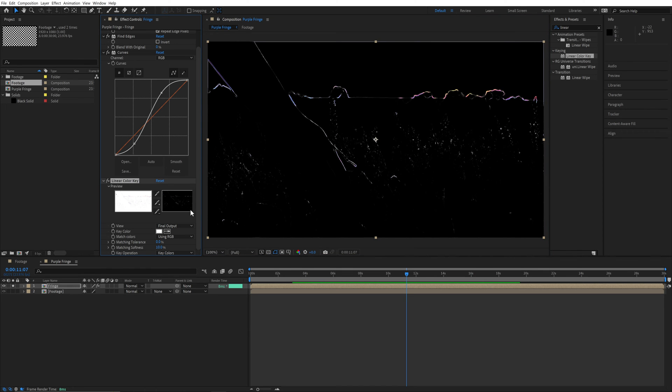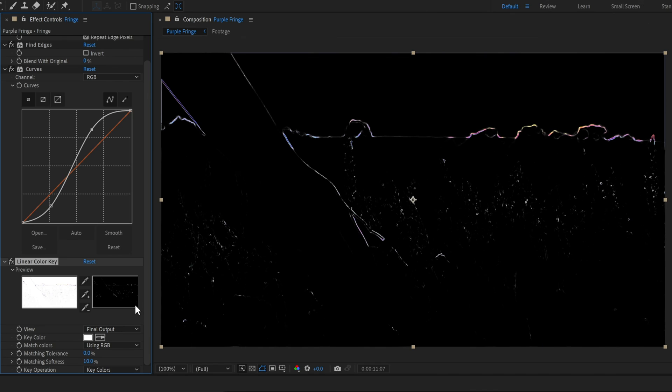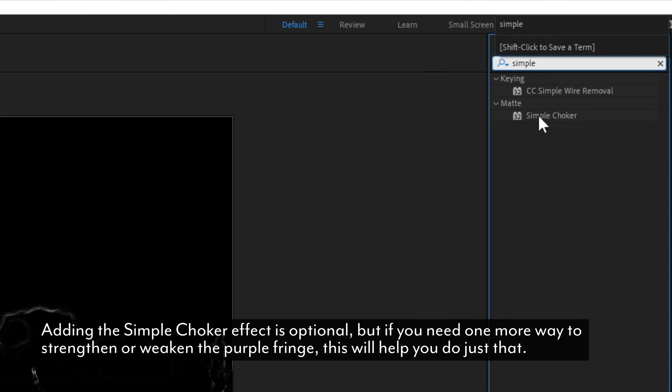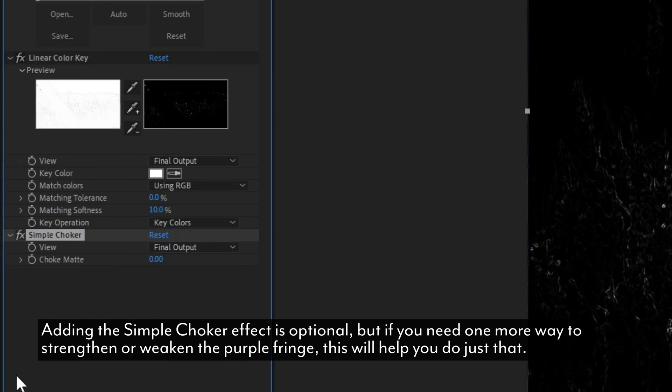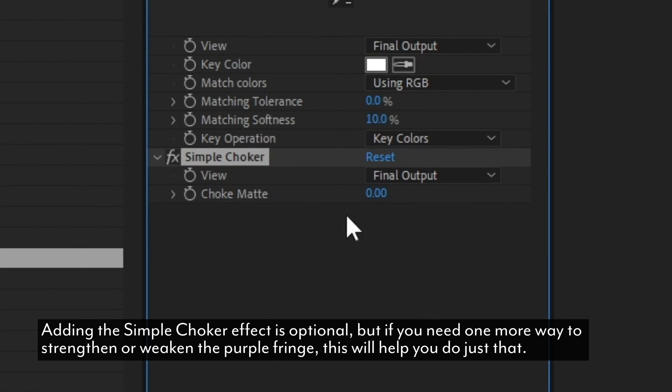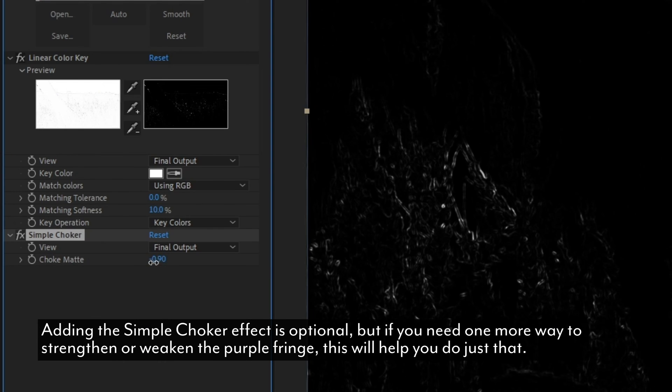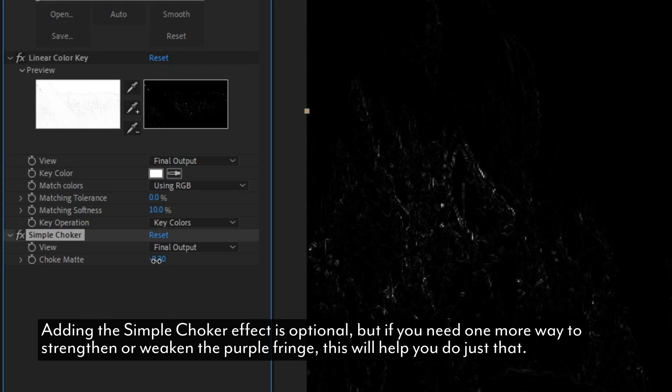There are two reasons I keyed out the white, rather than using a blending mode like Multiply. First, we're going to need to use a different blending mode later on, and second, this gives you the option to experiment with choking or expanding the matte to strengthen or weaken the overall effect.